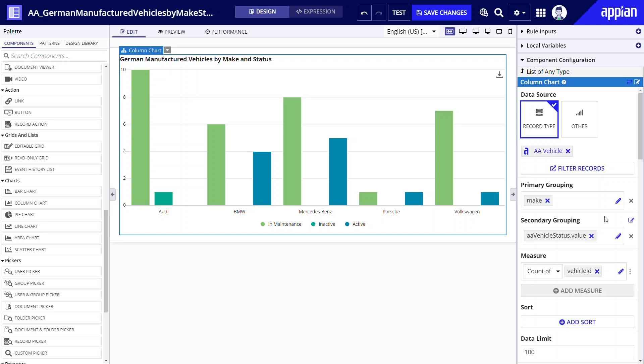Now my chart contains all the data that I need. However I do not quite like how my status categories are displayed. With all these columns my chart is hard to grasp at a glance. I can fix this by applying stacking.